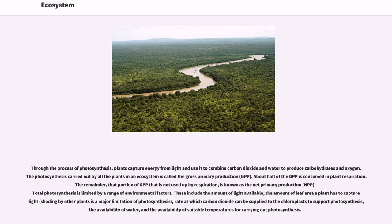About half of the GPP is consumed in plant respiration. The remainder—that portion of GPP that is not used up by respiration—is known as the net primary production, or NPP. Total photosynthesis is limited by a range of environmental factors.